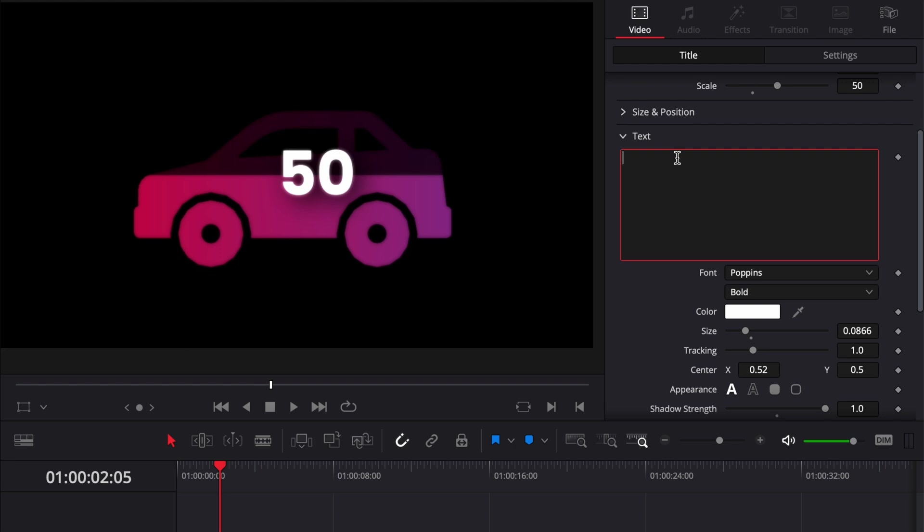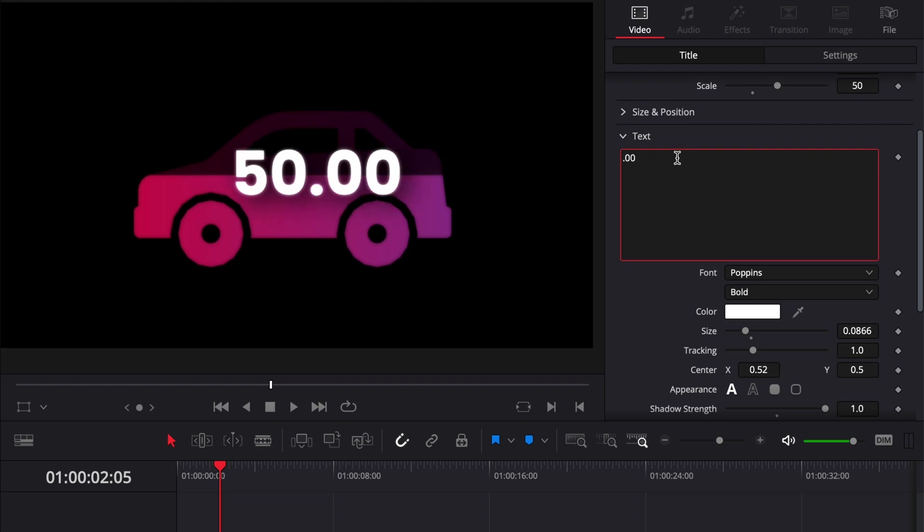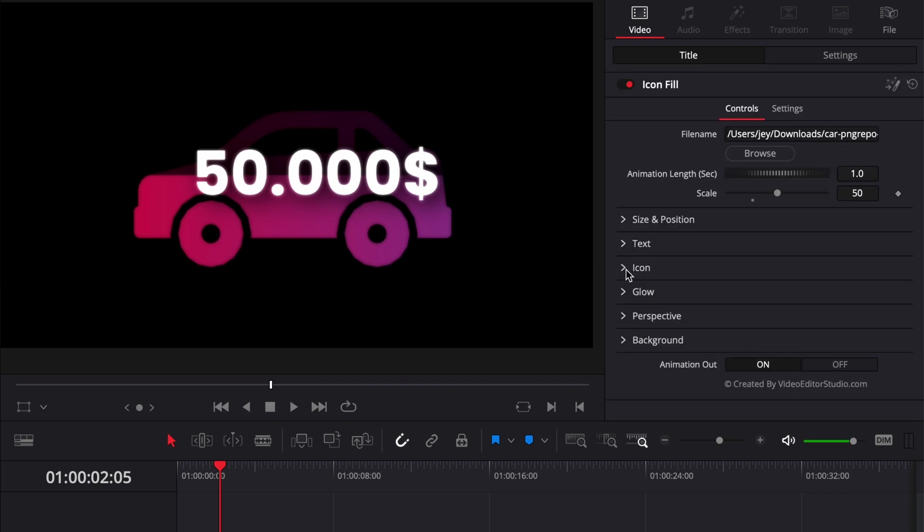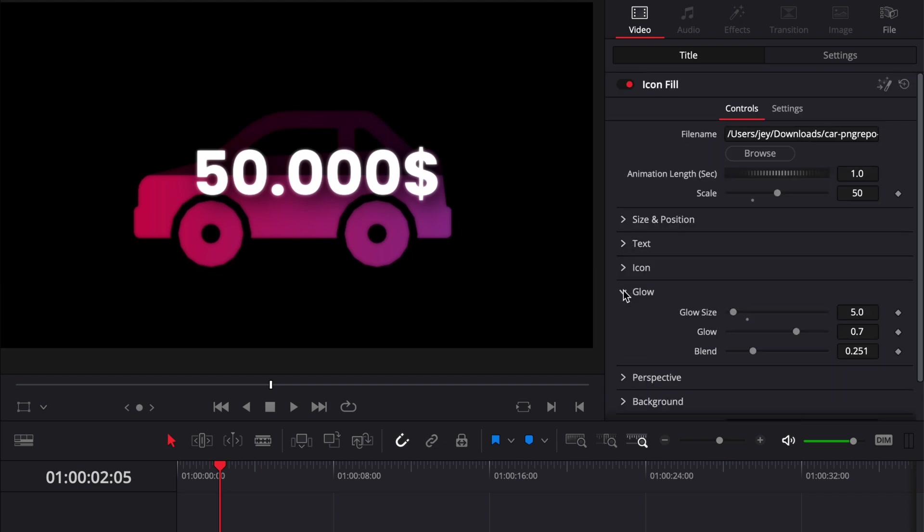Then you have the usual glow options. One caveat though with the glow is be careful because of the way it's done with the filling—if you increase the glow size too much it might clip sometimes on the edges depending on your icon.